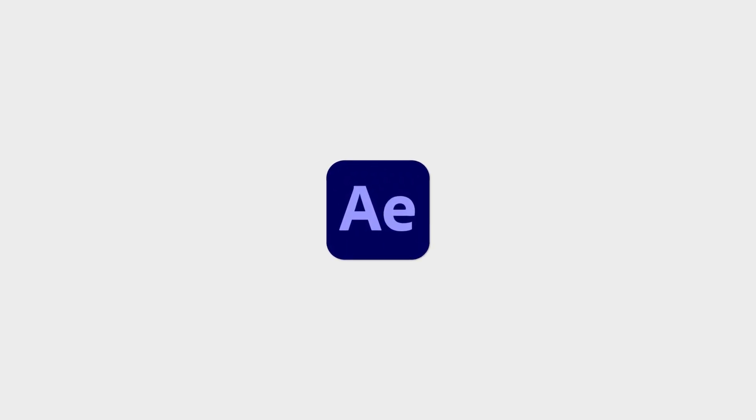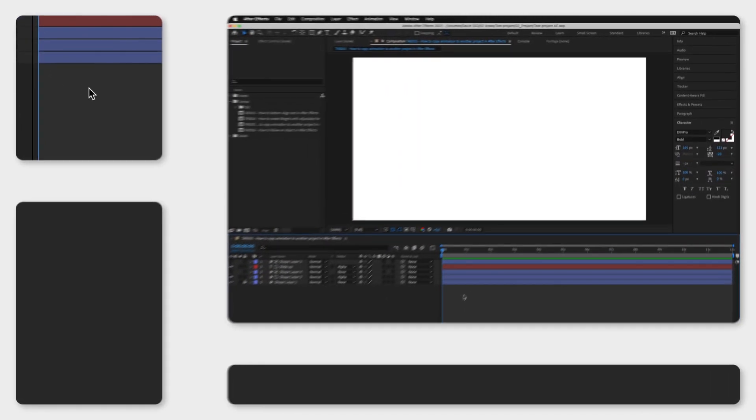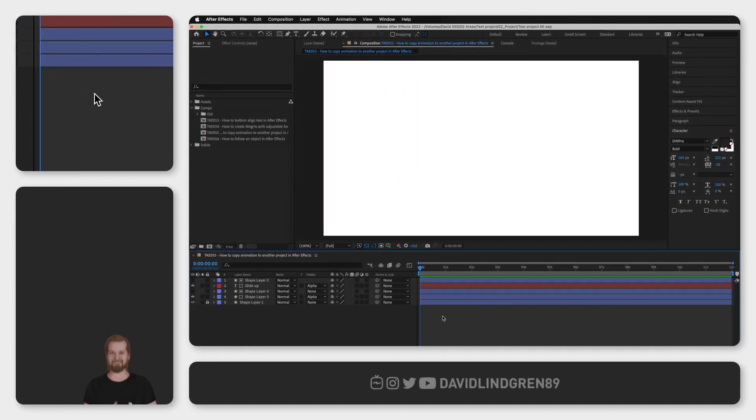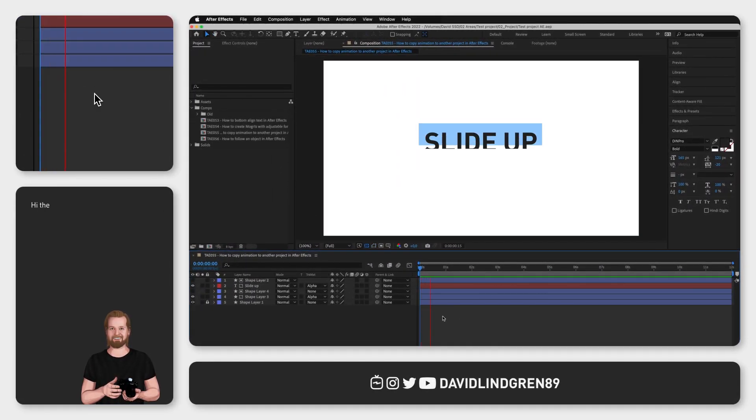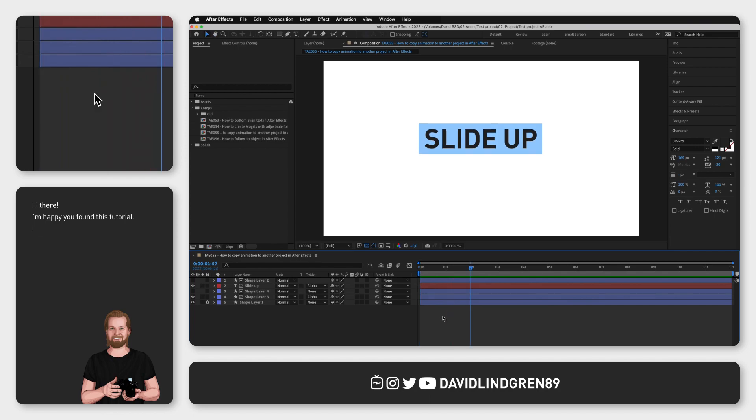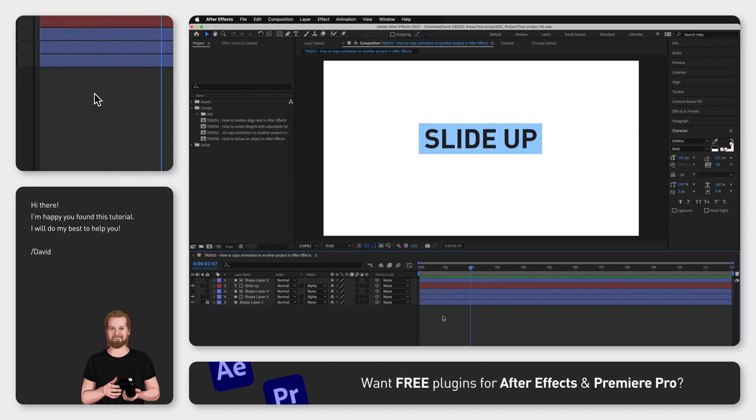So you have this epic animation that you want to copy over to another After Effects project, but you don't know how to do it. Look no further because I will show you how to easily do that step by step.